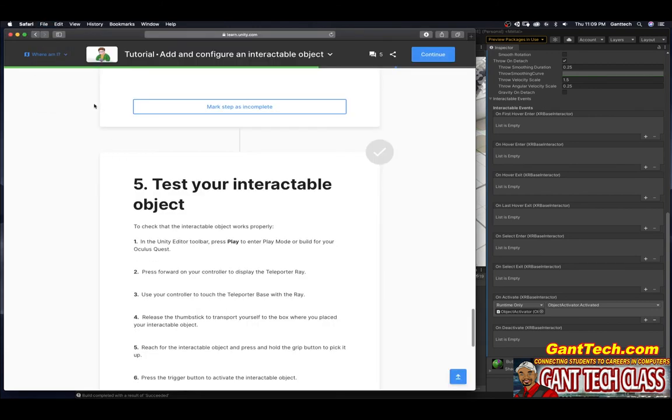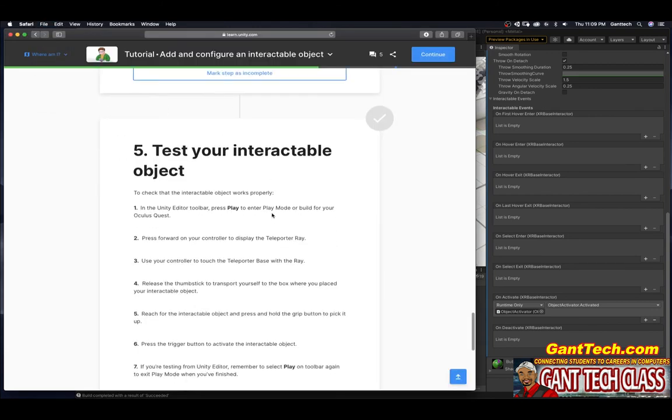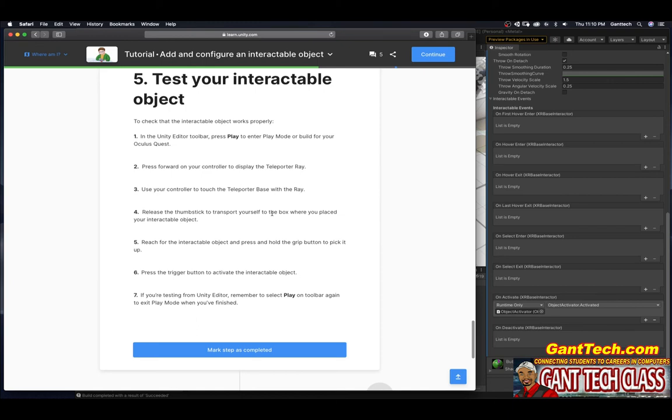Test your interactable object. To check your interactable object works properly, in the Unity editor toolbar press play to enter the play mode or build for your Oculus Quest. Again, if you have Oculus Link software on Windows, you can simply select play and it will work. If you have a Mac like me, we're going to have to build it.